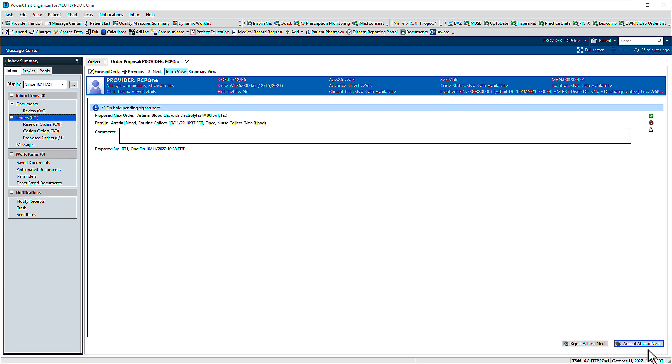The final item is a proposal. Proposals are distinct from orders as they are suggestions for care and remain inactive until you approve them.